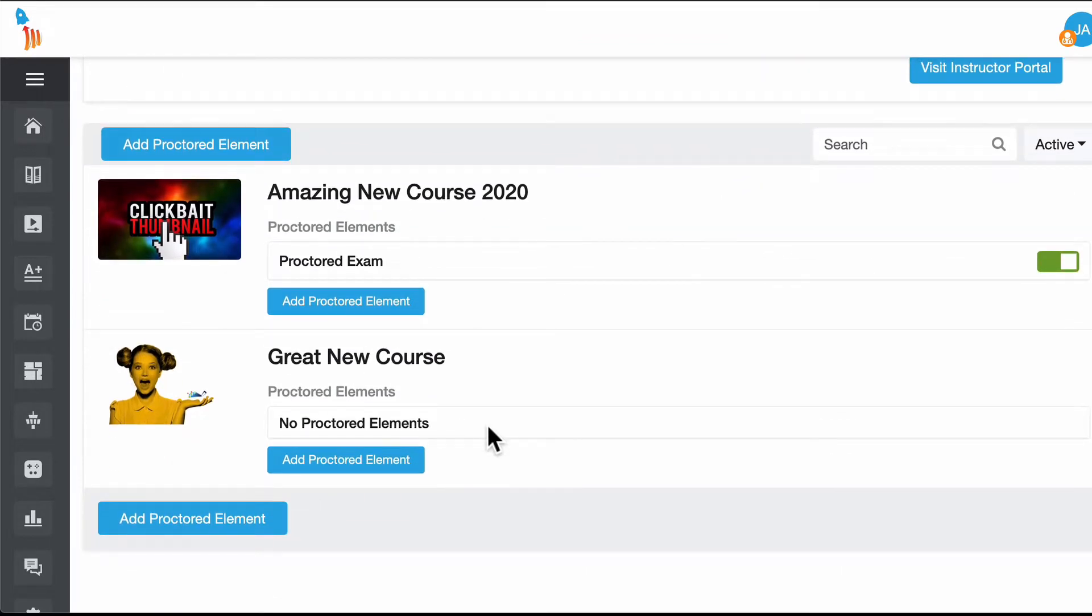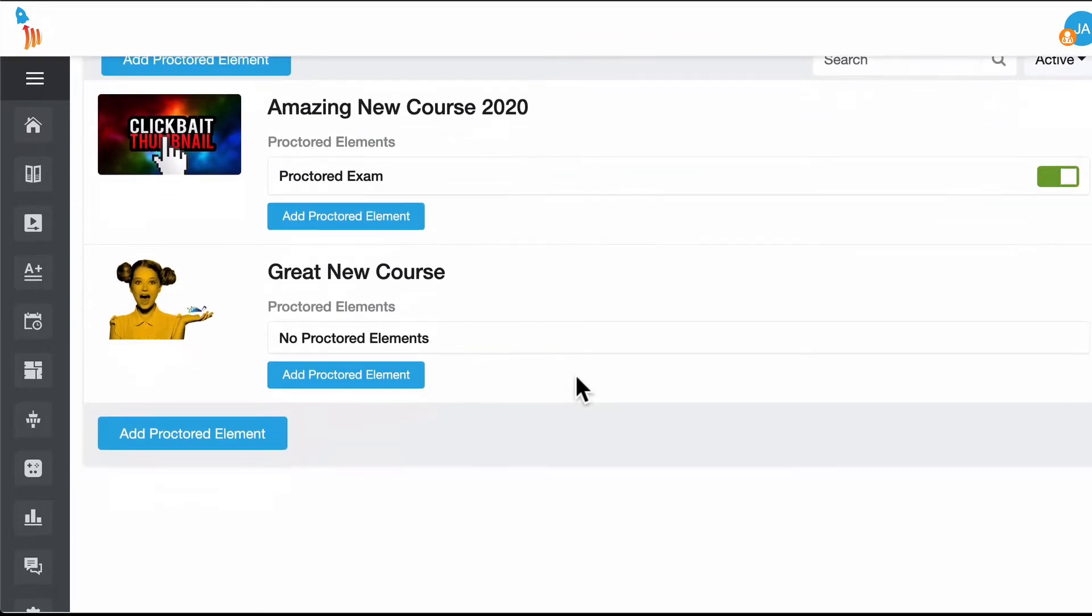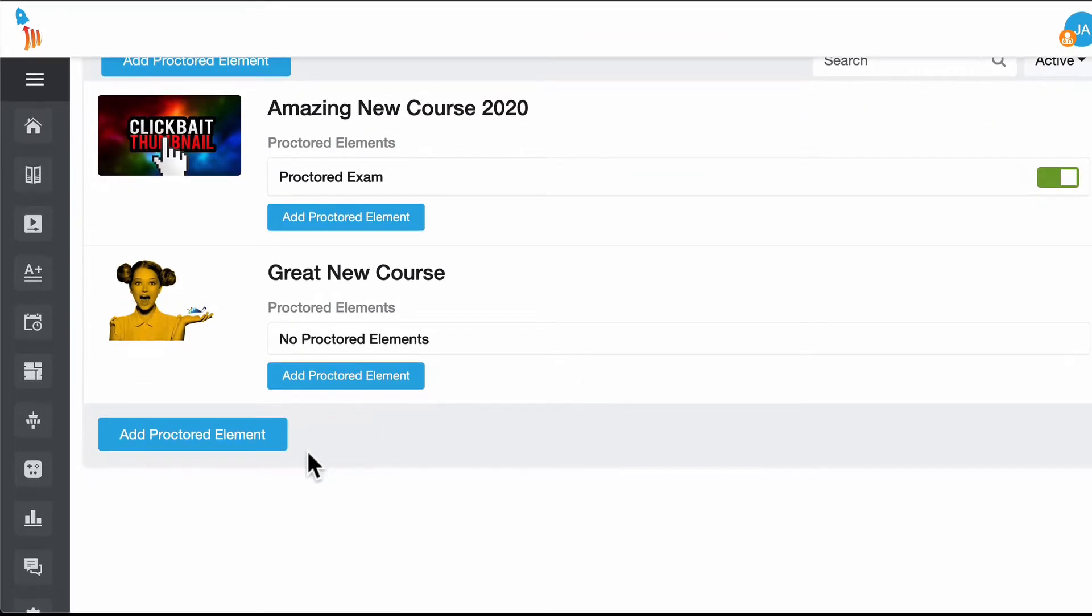Here you can see we have a few things that are proctored but let's go ahead and create a new one for this video. I'm going to select add proctored element.